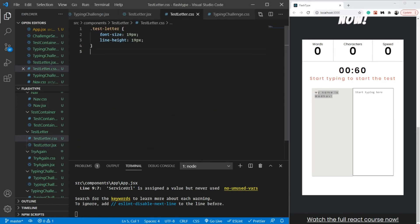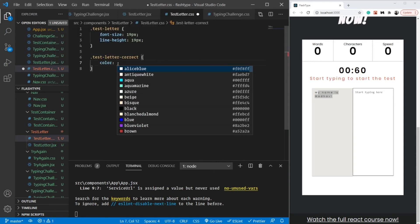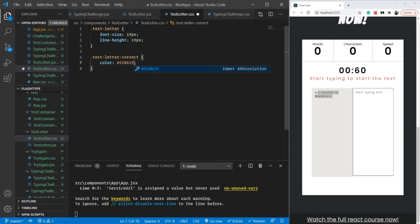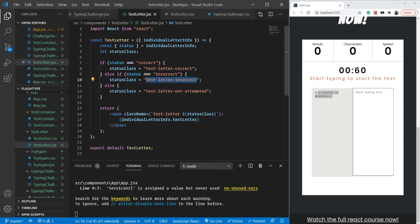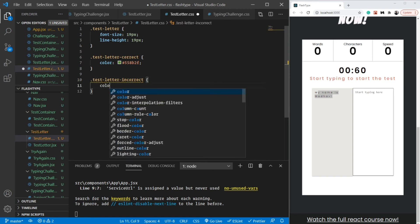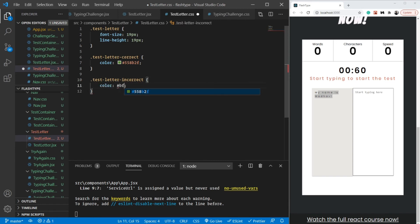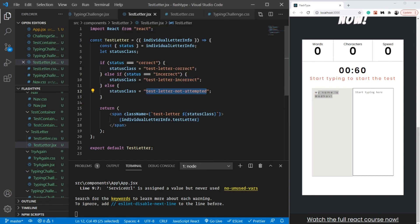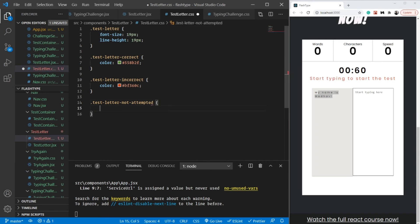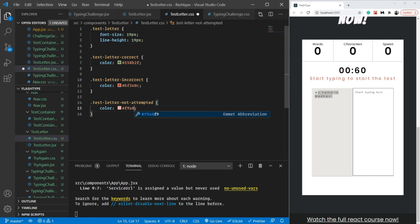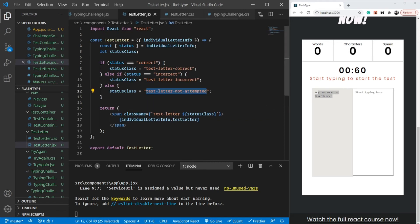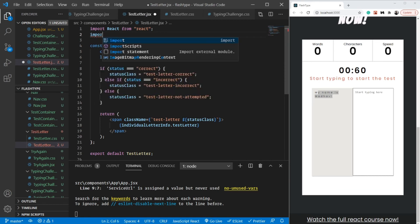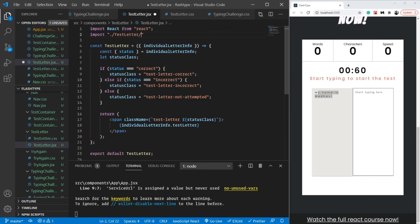Inside test-letter.css, I'll define the colors. For correct I'll use a greenish color — #558B2F. For incorrect I'll use a reddish shade — #BF360C. For not attempted I'll use an orangish-yellow — #F9A825. These colors are completely up to you; I just picked some random ones. Finally, I'll import the stylesheet in the component with import dot slash test-letter dot css.